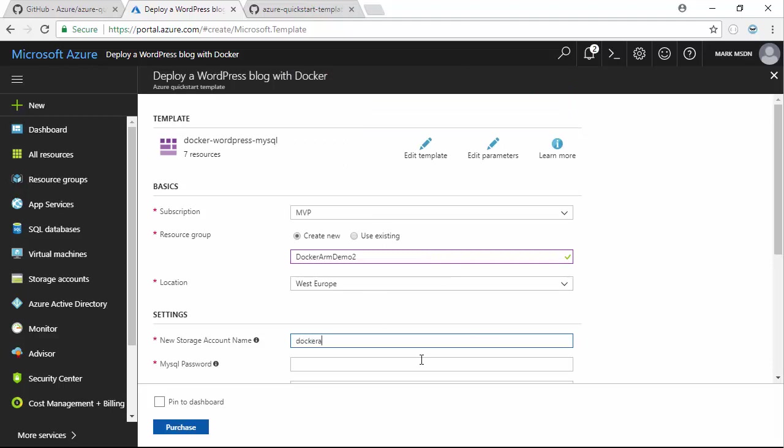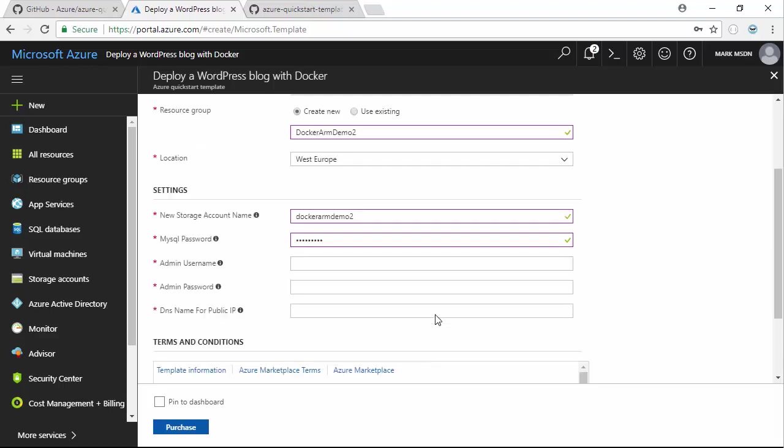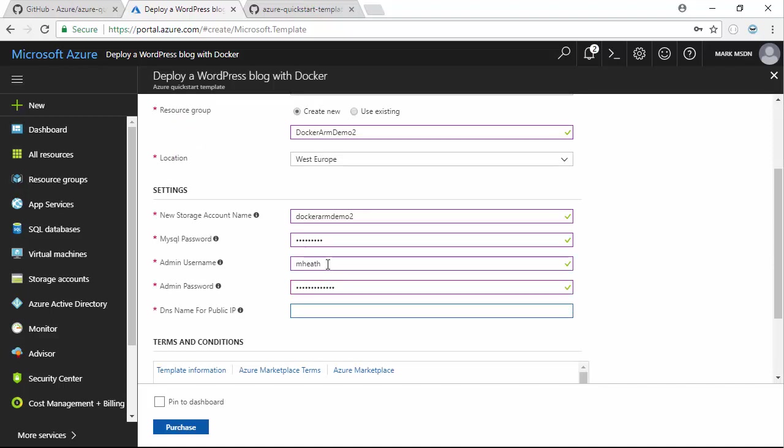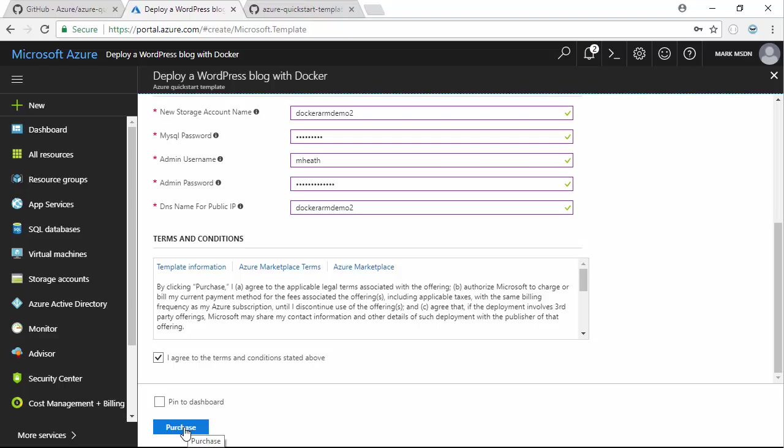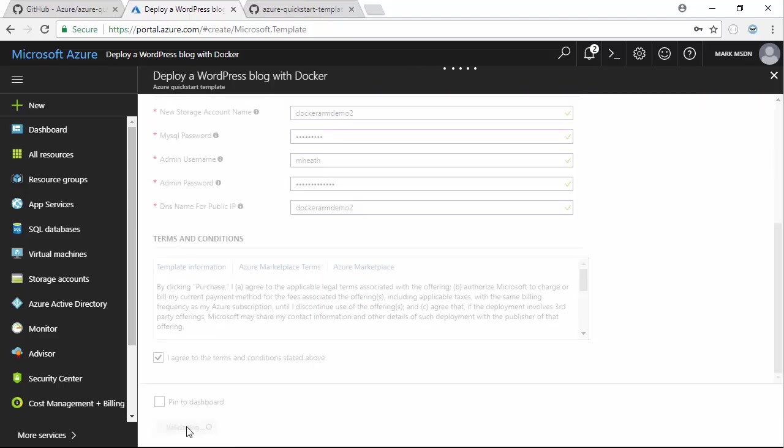Docker ARM demo two, password, another password, Docker ARM demo two, just so it doesn't conflict with my previous failed attempt. I agree to the terms. I'm going to press purchase. It is potentially going to cost me some money, although this is easily going to fit within my free tier. I'm not going to keep this running for very long.